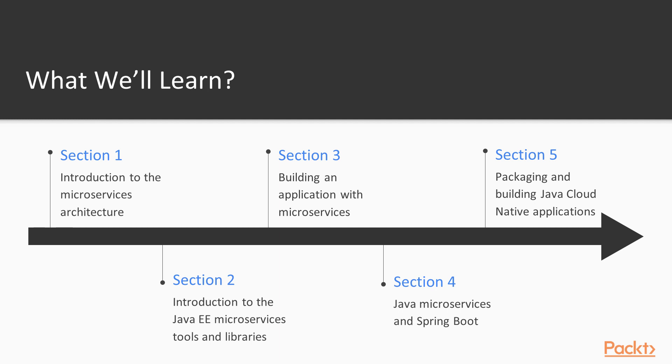Before we start writing our microservices, we need to understand what they actually are and what they represent. This will be the focus of the first section of the course, where we'll also be looking at what kind of architectural advantages and enhancements microservices bring in comparison to more typical monolithic architecture you'll find today. We'll also look at how we can go about breaking the Java EE monolith,